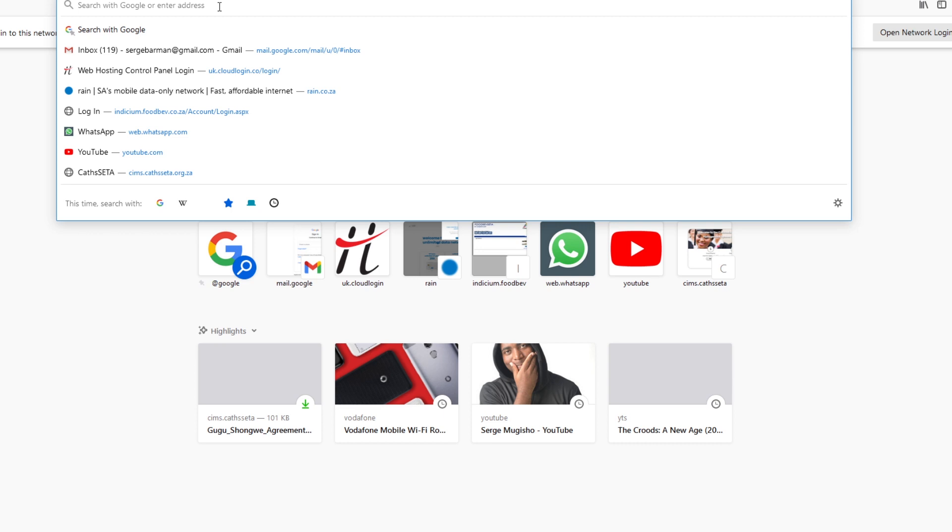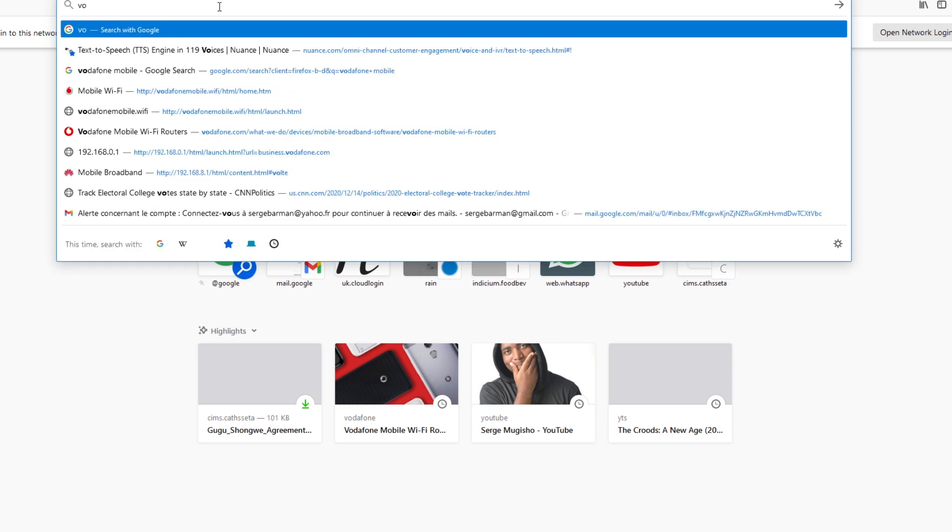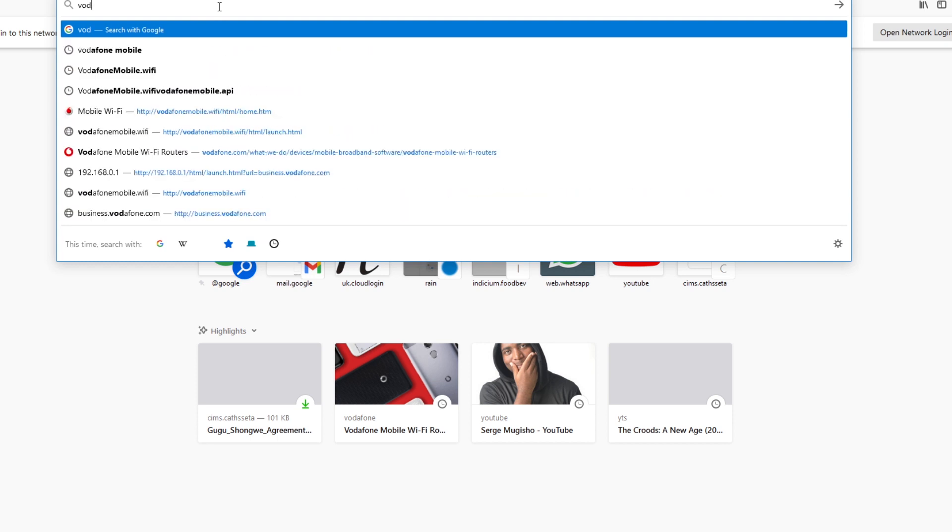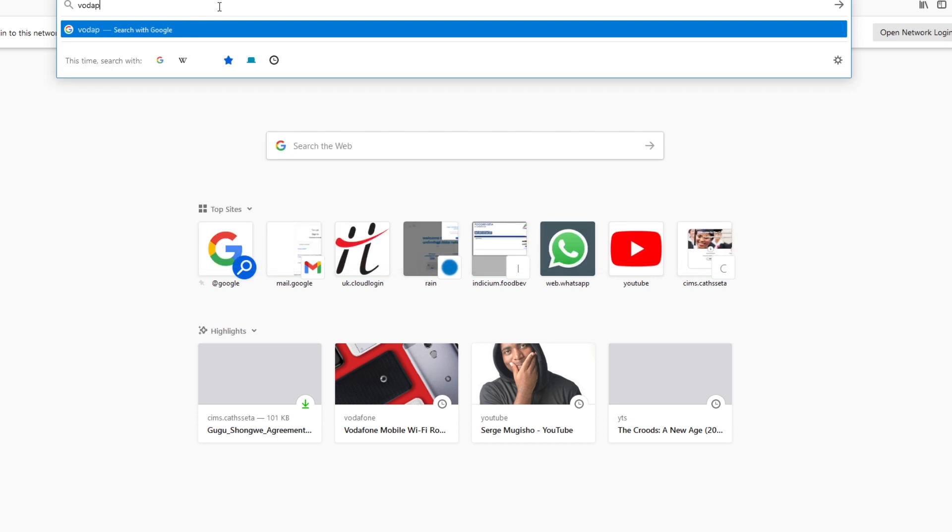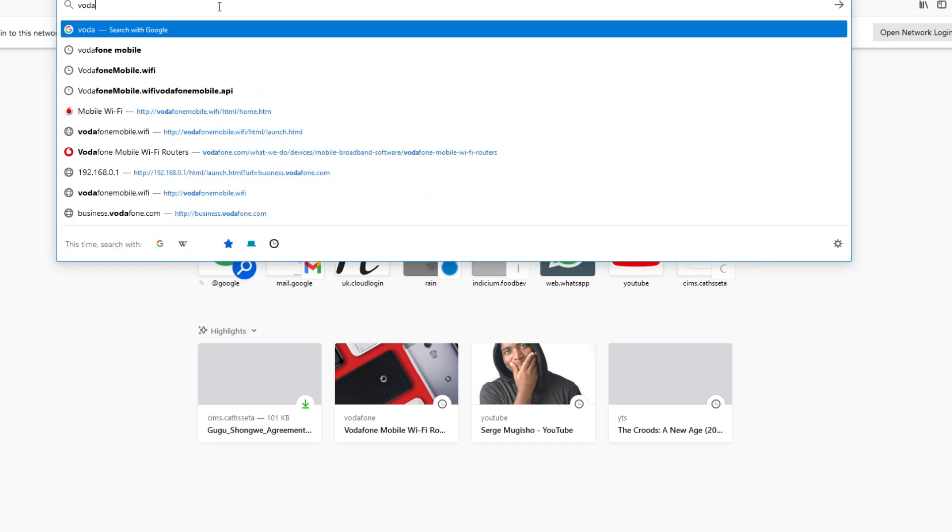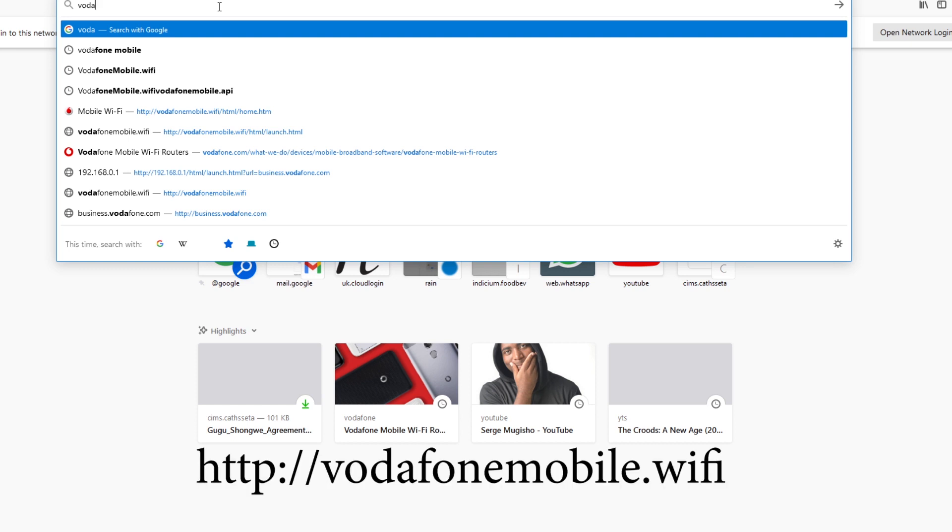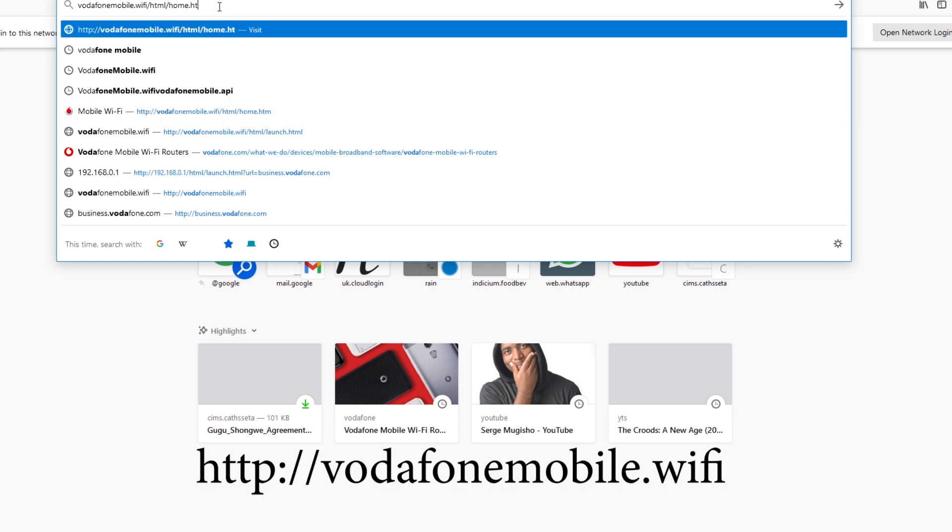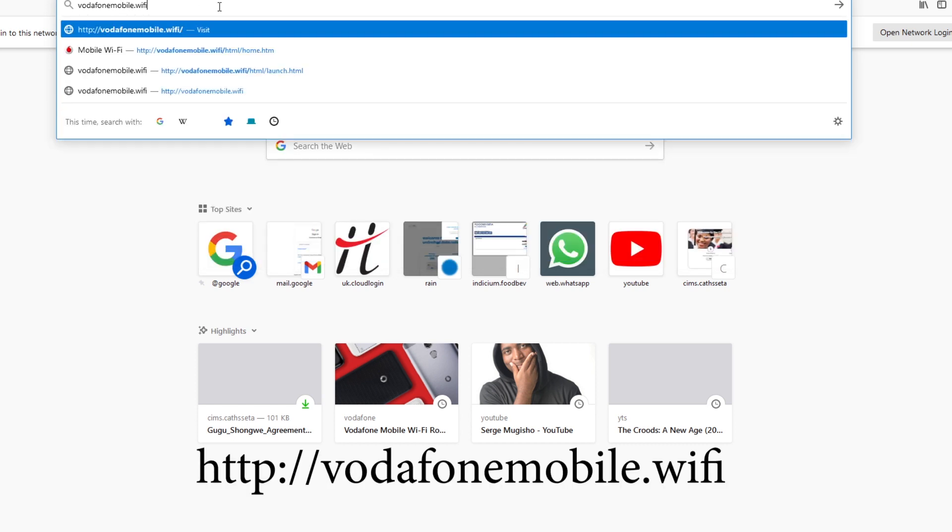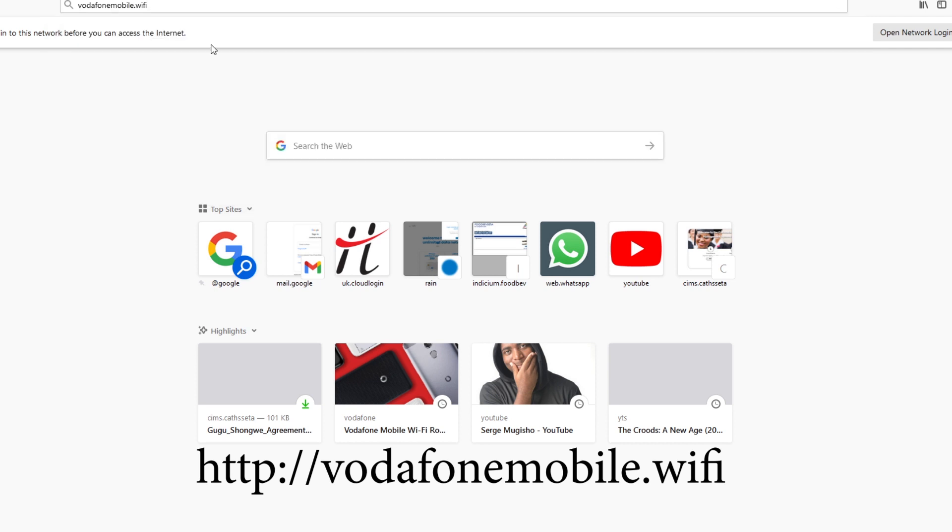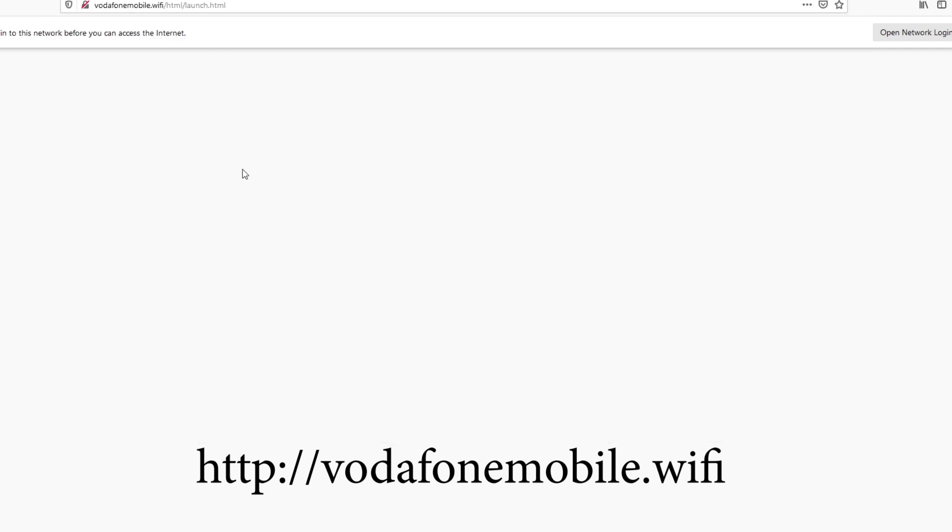we will use basically the web address is Vodafone mobile.wi-fi. As you can see there, Vodafone mobile.wi-fi and I'll go to that, onto that address.